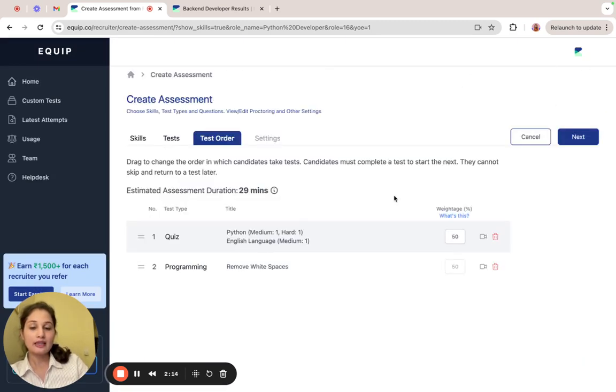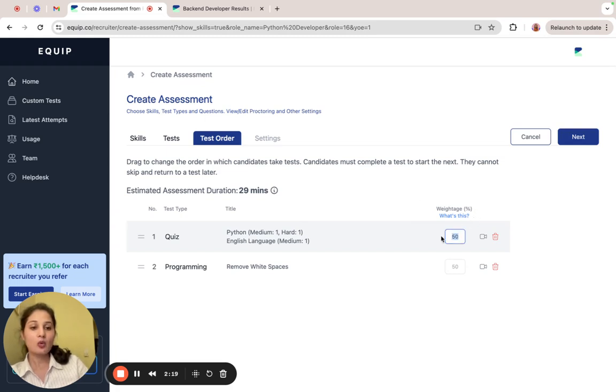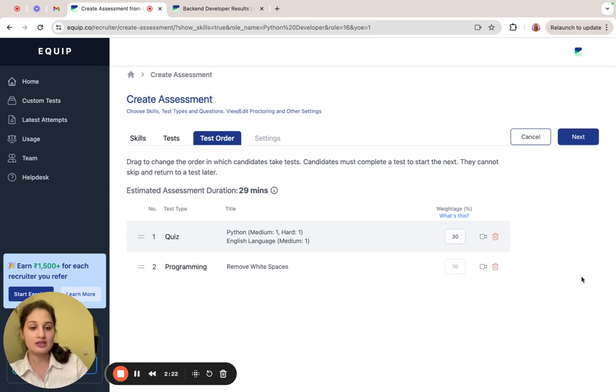Moving on, in the test order tab, you can decide the weightage for each test. If you think one test is more important than the other, then you can adjust the weights for it.